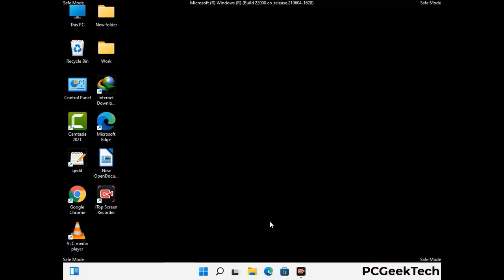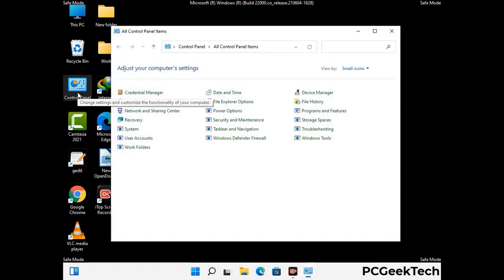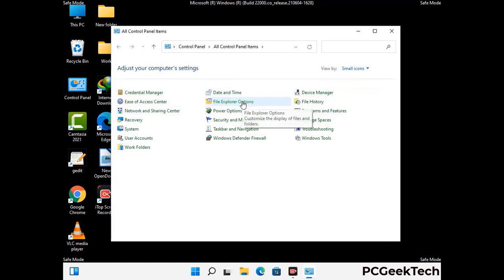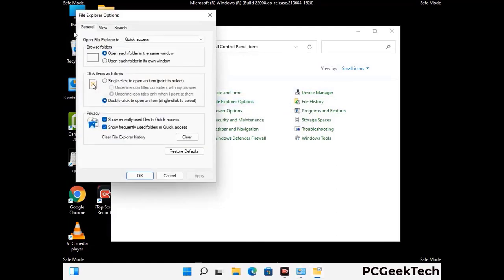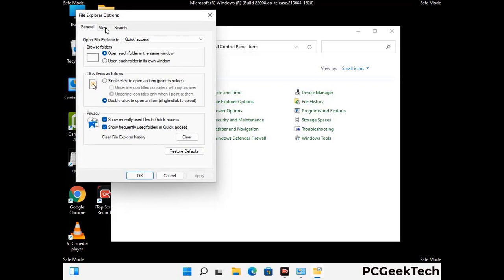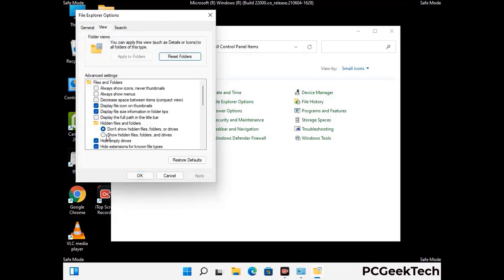Now your computer has started in safe mode. First you need to open the Control Panel, then go to File Explorer Options. Now click on the View tab, then check the 'Show hidden files, folders and drives' option. Then click the Apply button and press OK.